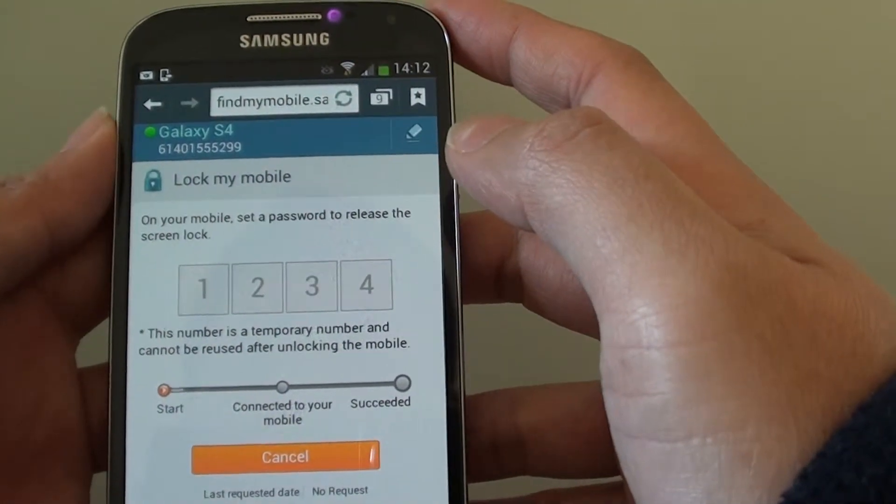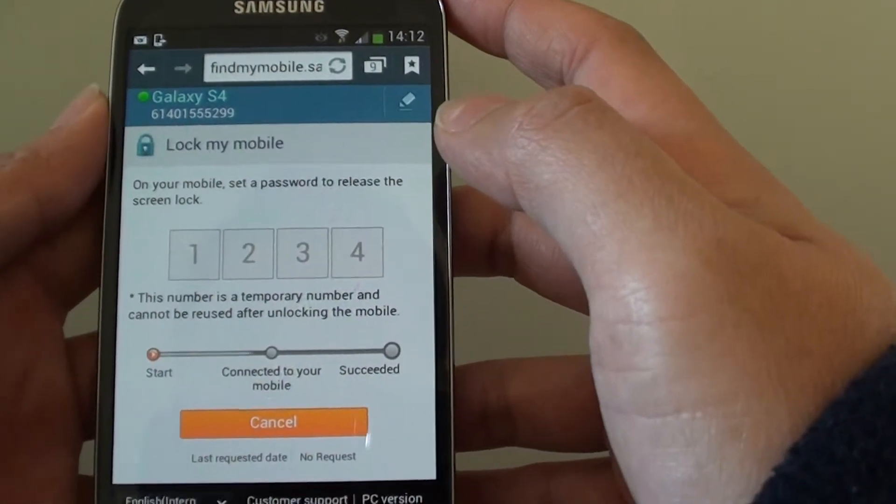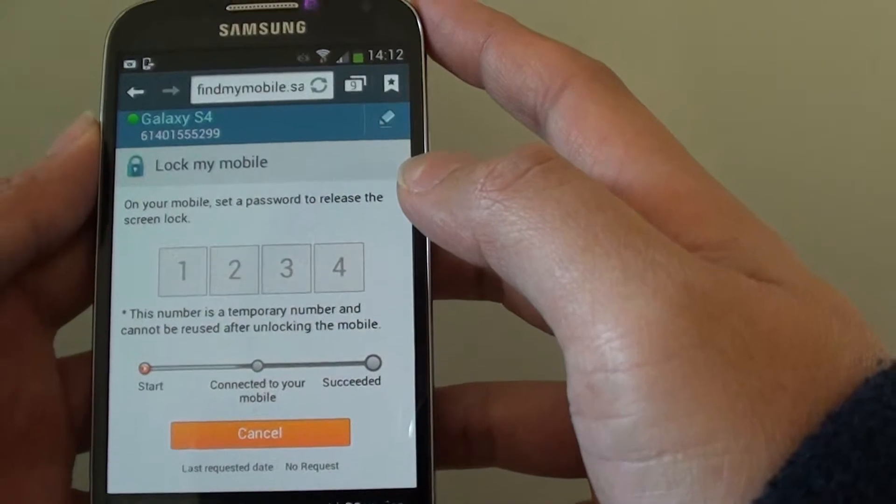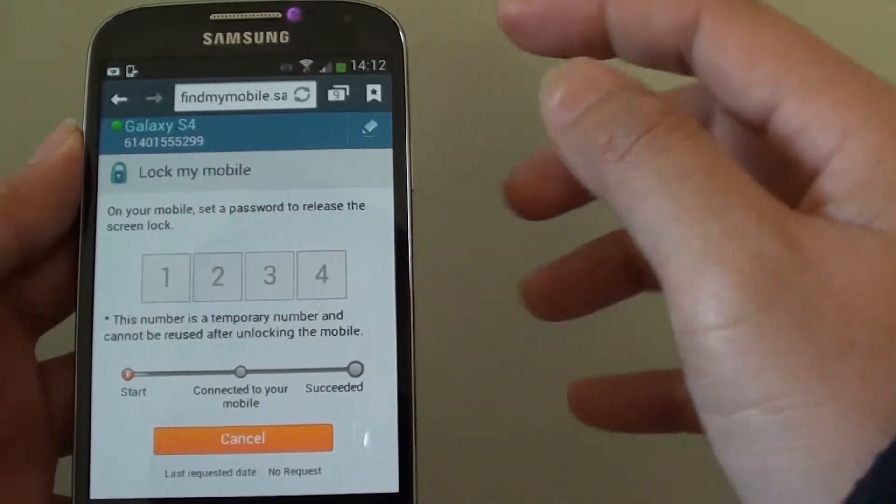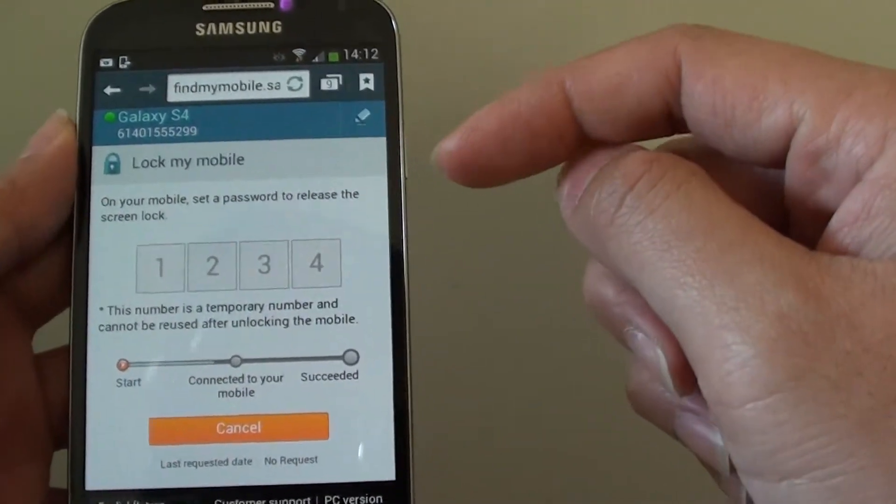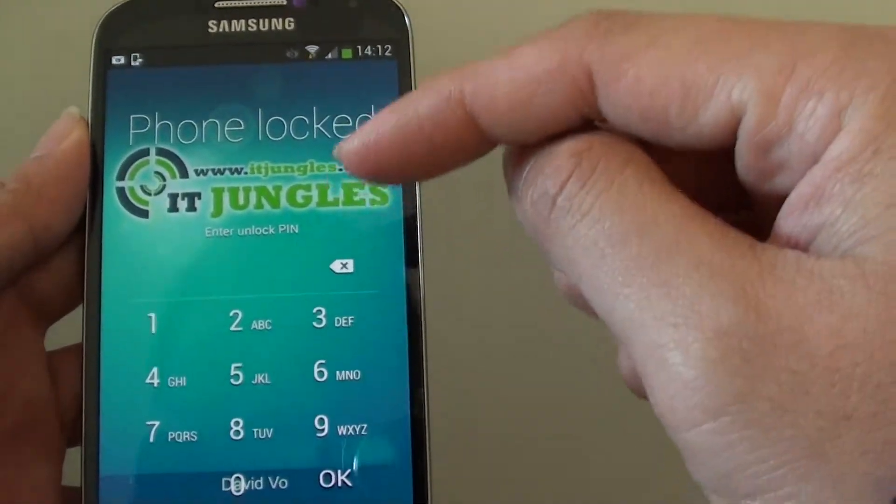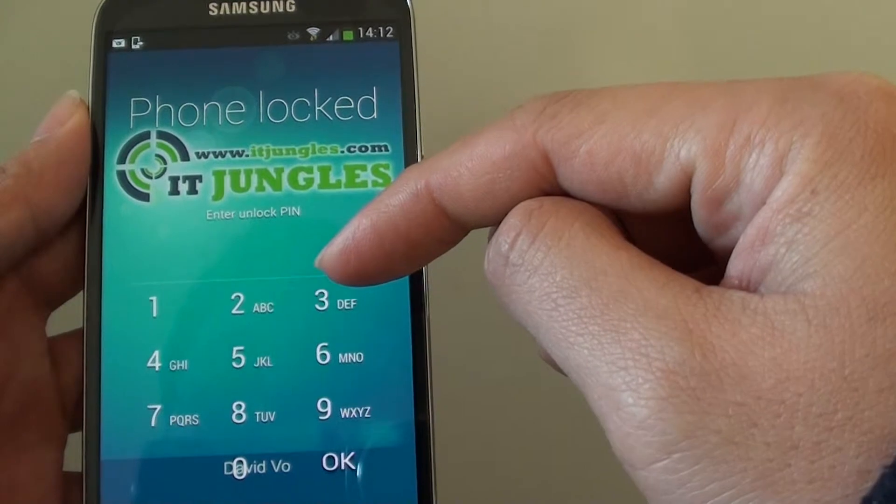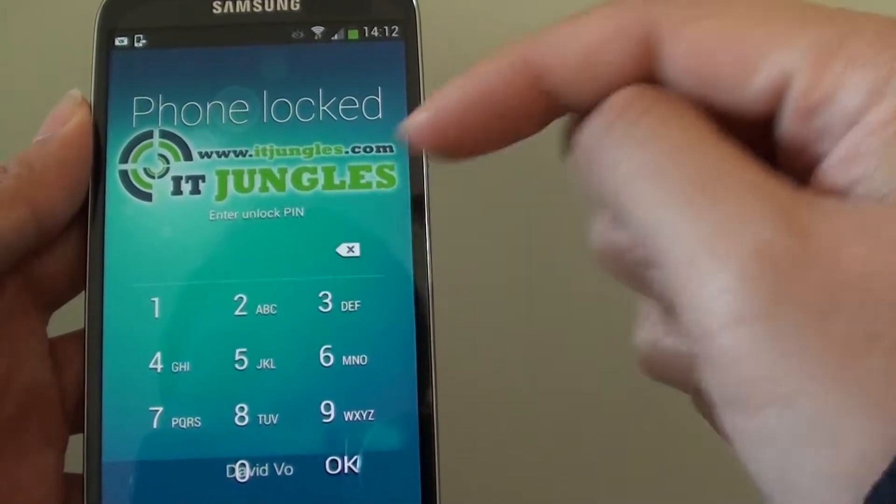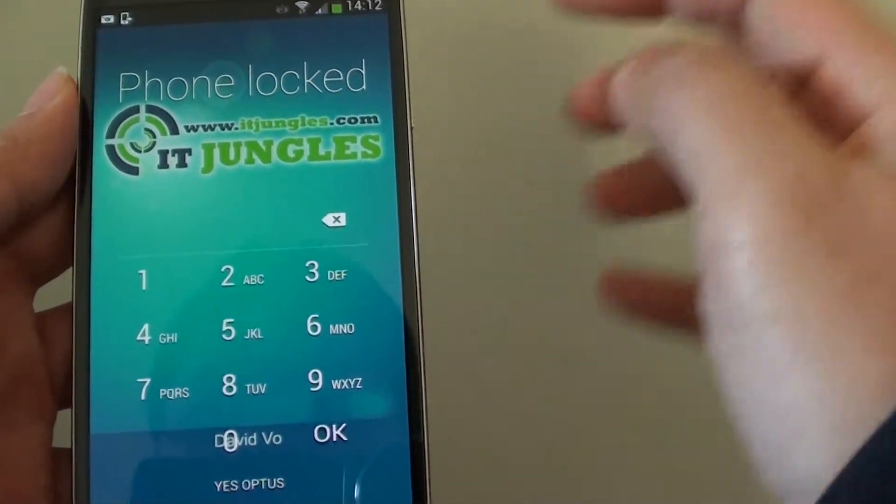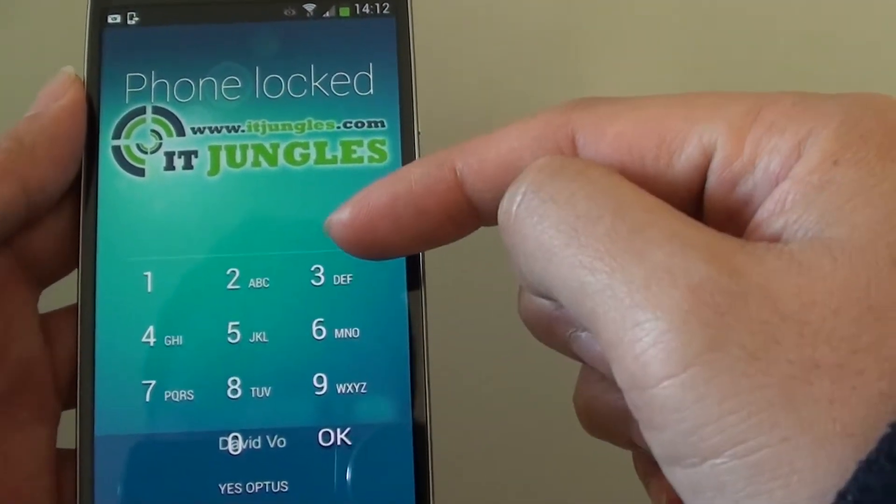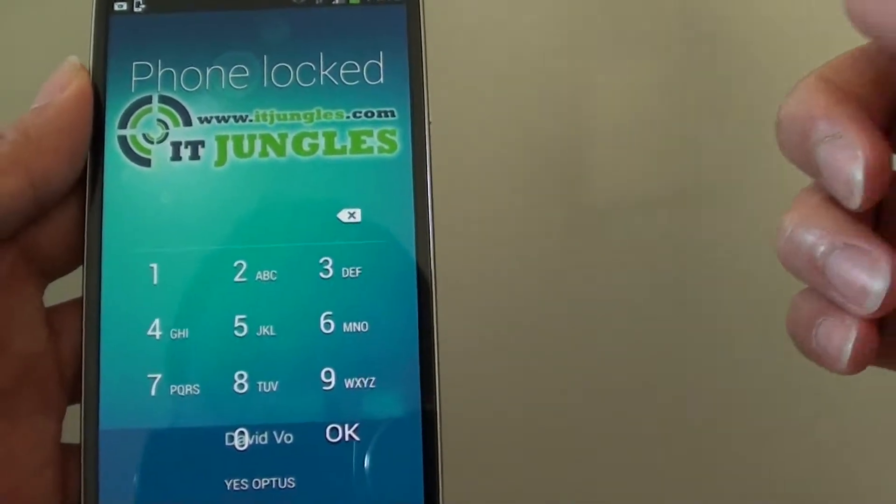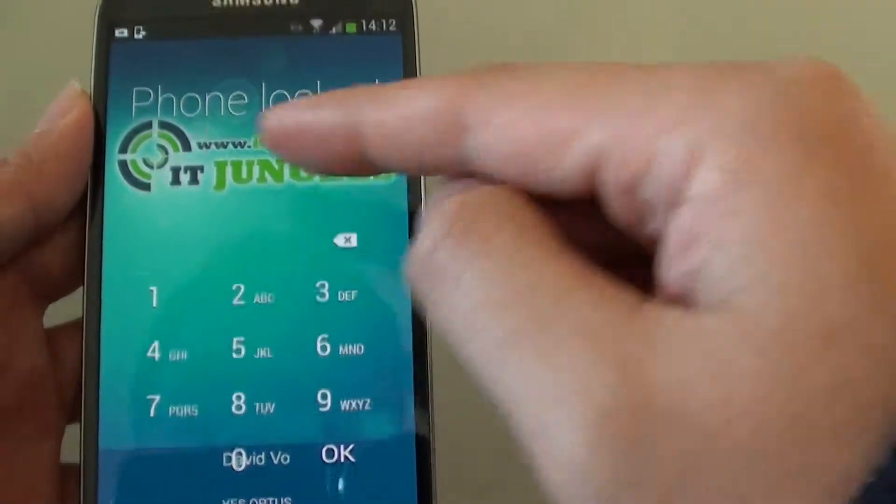Just wait for the phone to activate the lock process. If you don't have access to the phone, you do this through a computer. Now you can see that my phone, using the command through the internet, my phone is now locked. It says phone locked.